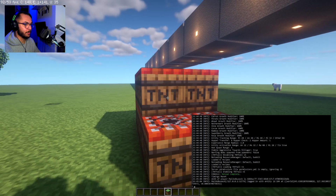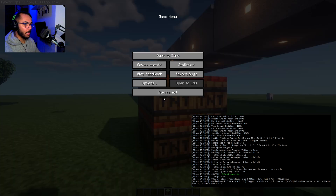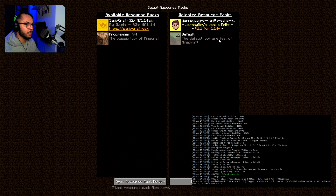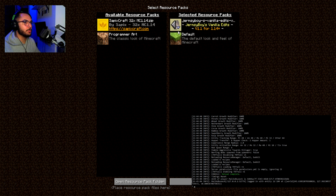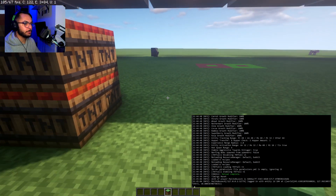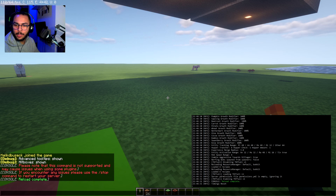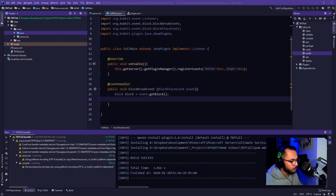If you guys are wondering, I have a texture pack on — it's a really nice texture pack. It only slightly modifies Minecraft. It's called S Vanilla Edits. Anyway, I feel like it's an entity. We're going to try it before I Google anything — we're going to try an entity.